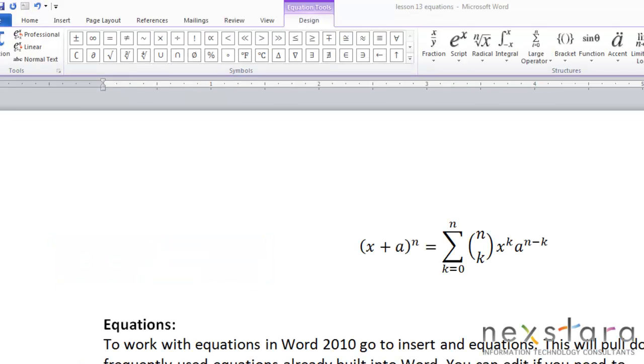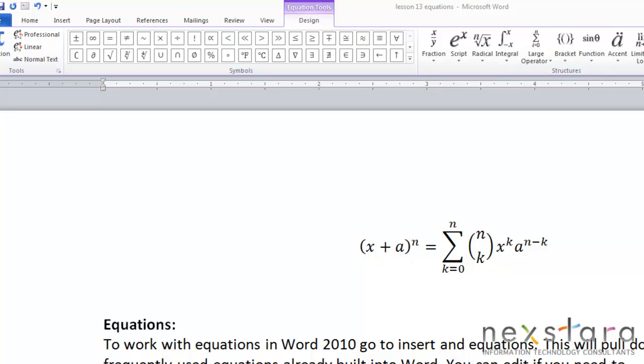Now Word lays out equations in two formats, professional and linear. Professional is the default format, and that's when the expression is shown on multiple lines. So you'll see in this equation that you have multiple lines. There's two lines right here, one line here. It's spaced out so you can understand the equation more easily. So this is the professional layout.